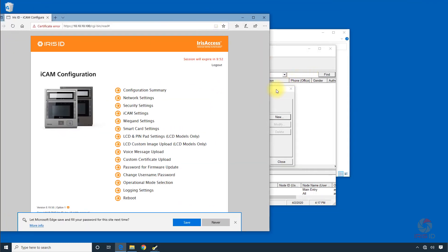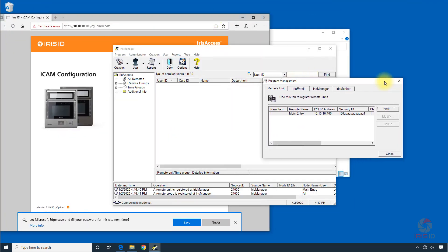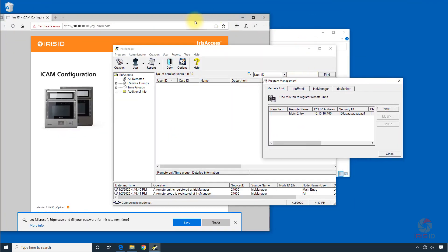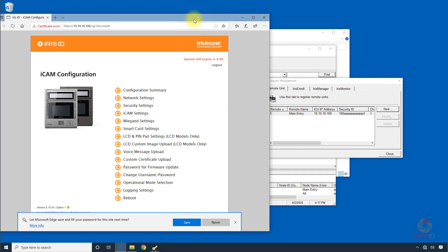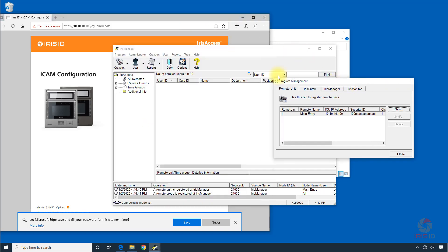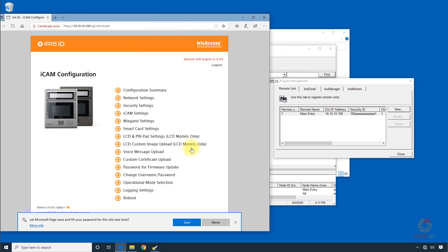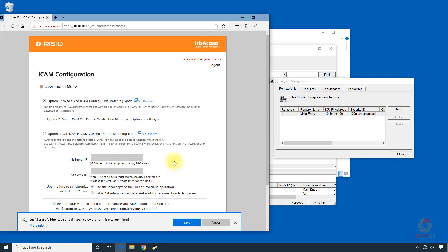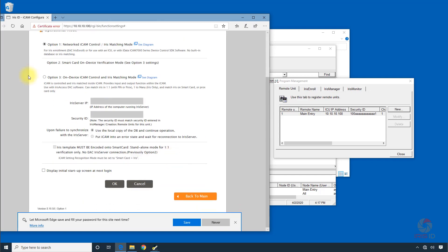Now I'll put these side by side so we make sure that we put in the correct information. What we want to do is select Operational Mode Selection and we want to select Option 3.